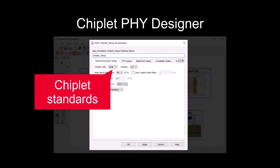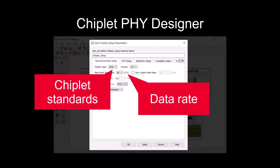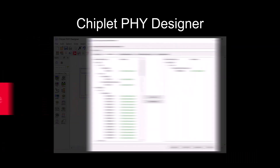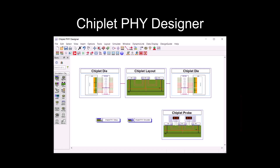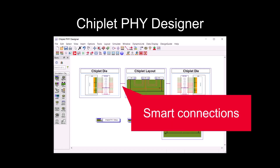From setting up the chiplet standard, entering the data rate, to choosing signals to analyze, Chiplet Phi Designer reduces the setup time.